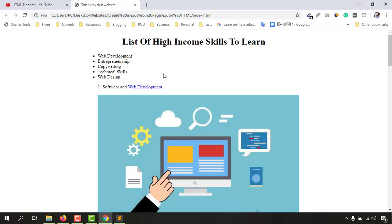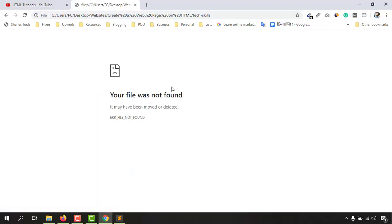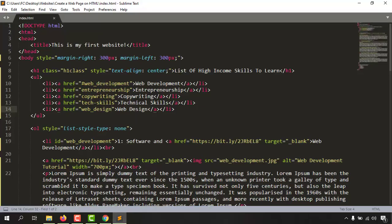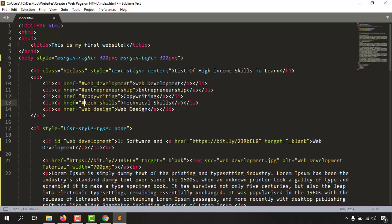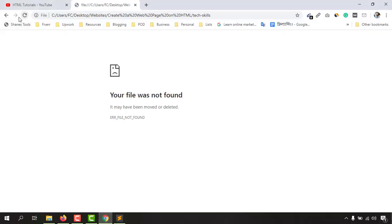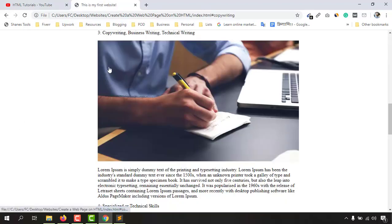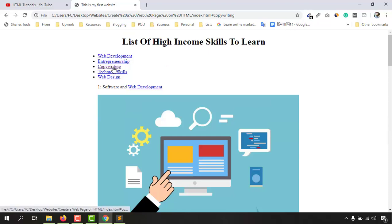Now if I save this document you'll see something exciting — the list items are now clickable links. Let's click on 'technical skills'. Oops — 'file not found'. The reason is we missed something. Going back to the code: for the first list item we provided the hash symbol in the href, but we forgot to add the hash for the remaining four items. Let's add the hash to each of those. Now they're all correct. Save the file, reload the page, click on 'copywriting' — it takes us right to that section.